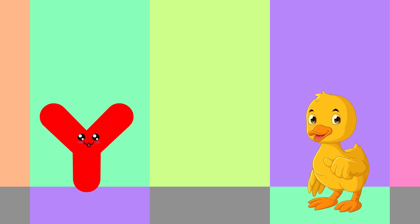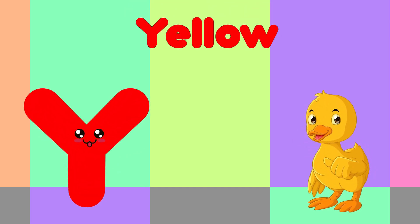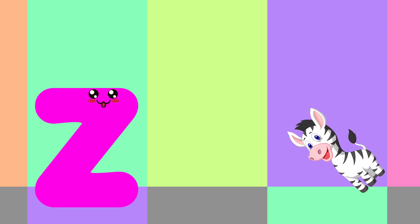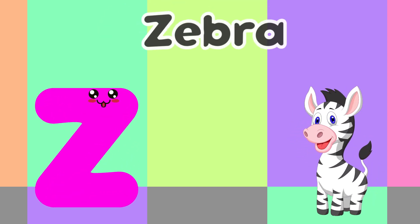Y is for Yellow, Y-Y-Yellow. Z is for Zebra, Z-Z-Zebra.